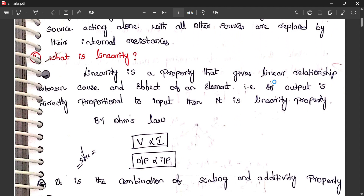Linearity is the property that gives a linear relationship between cause and effect. The cause is voltage and the effect is current of an element — the output is directly proportional to the input. By Ohm's law, V is proportional to I, meaning output is proportional to input. This is the basis of the linearity property.